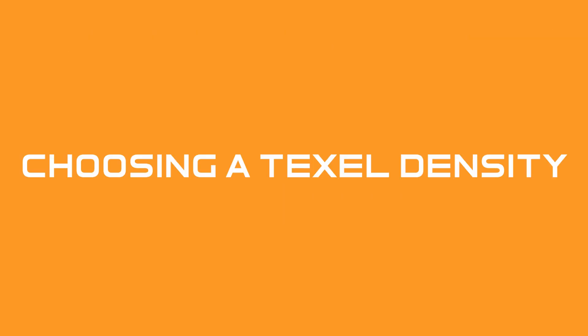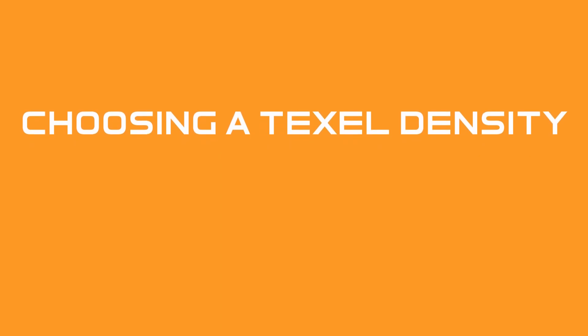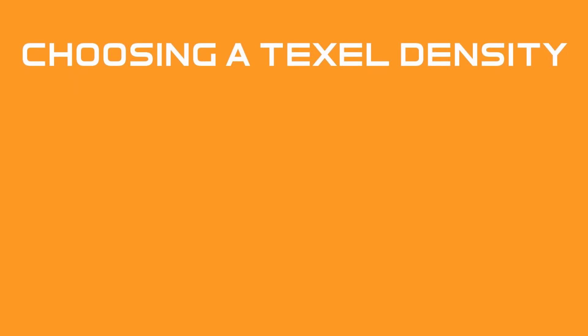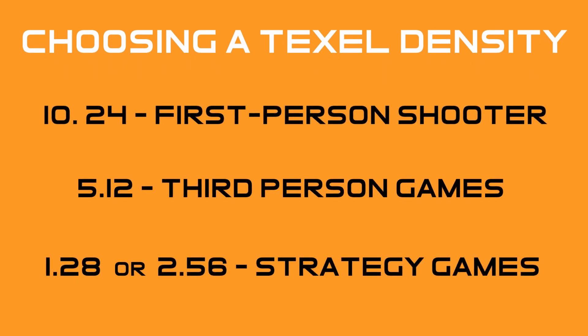If you're working on someone else's project, you should be told the density to work at. If it's a personal project and you're unsure what to pick, then either choose one from the industry standards I talked about or you can judge it by eye.